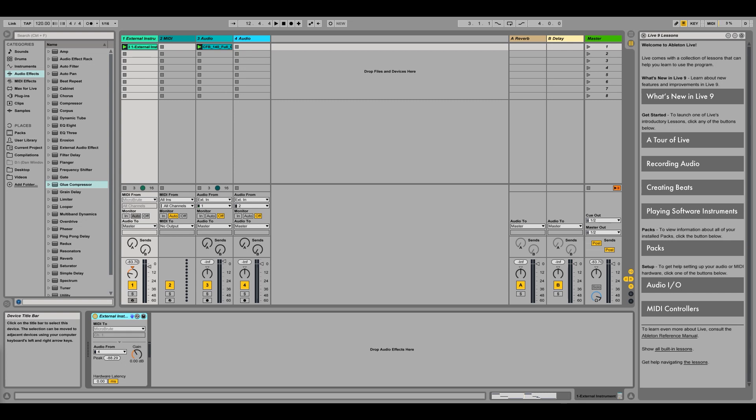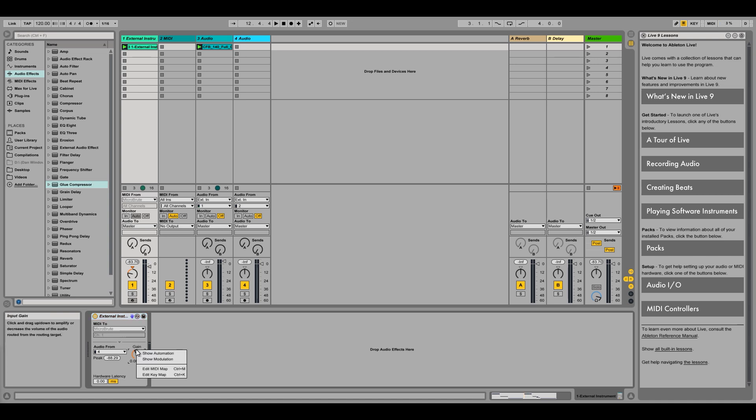To enable clip modulation, we need to click on our track and, in our external instrument, tell it to display modulation parameters. To do that, right-click on the Gain knob and select Show Modulation.